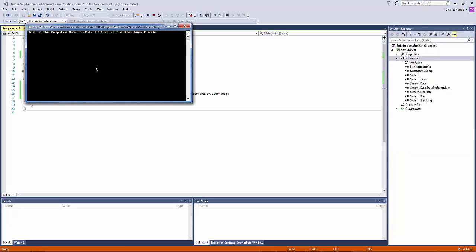Okay. So there's, this is the computer name. There's my computer name and there's my username. So it did work.